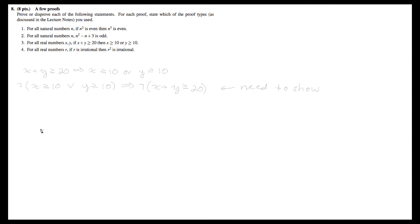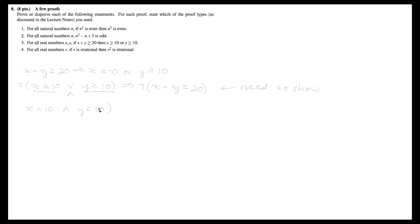As soon as we've shown this, we've shown the original statement and we're done. From De Morgan's law, we negate each of the individual conditions and flip the or into an and. So this statement turns into: x less than 10 and y less than 10 implies that x plus y is less than 20. This is what we want to show.